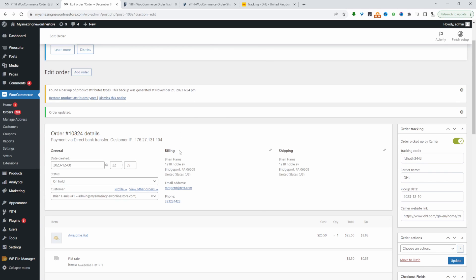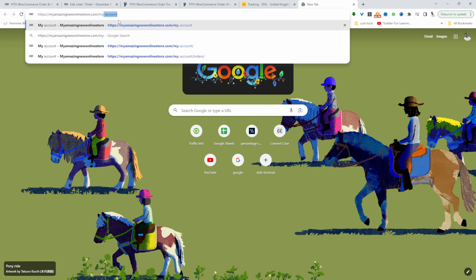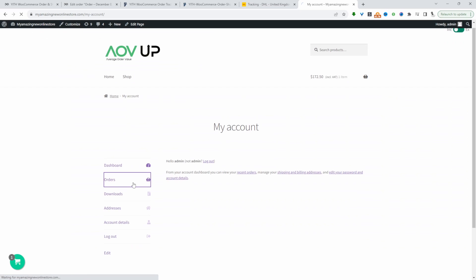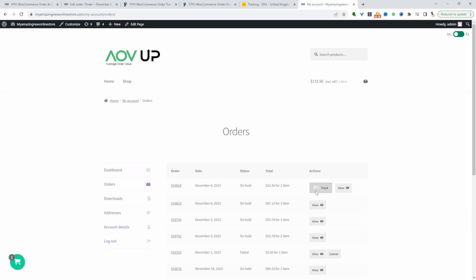Now when a customer logs into their account, they'll be able to see the tracking information. Let's quickly test this out. Go to my account, let's go to orders, and here we can see this tracking option.